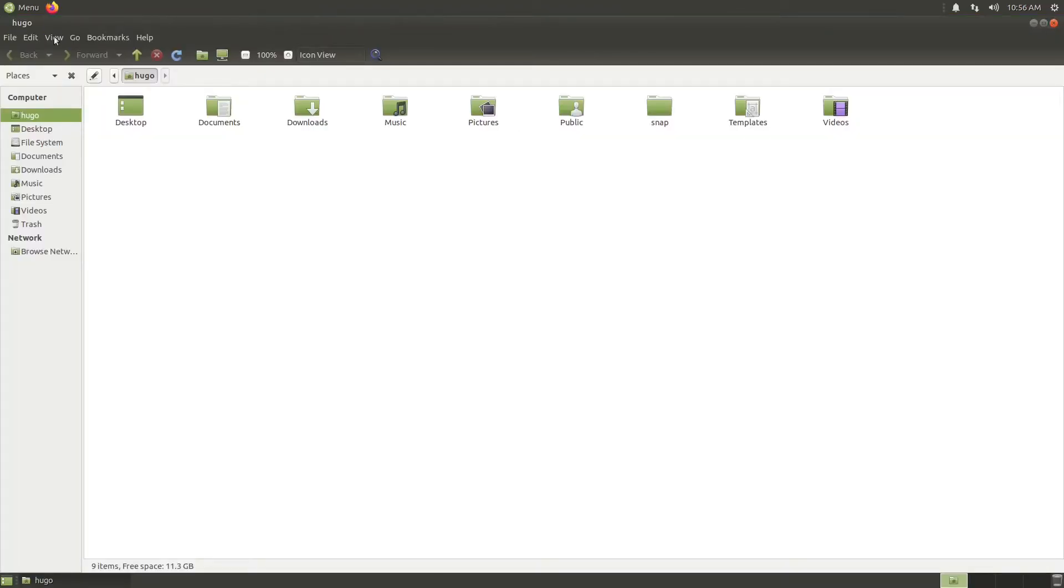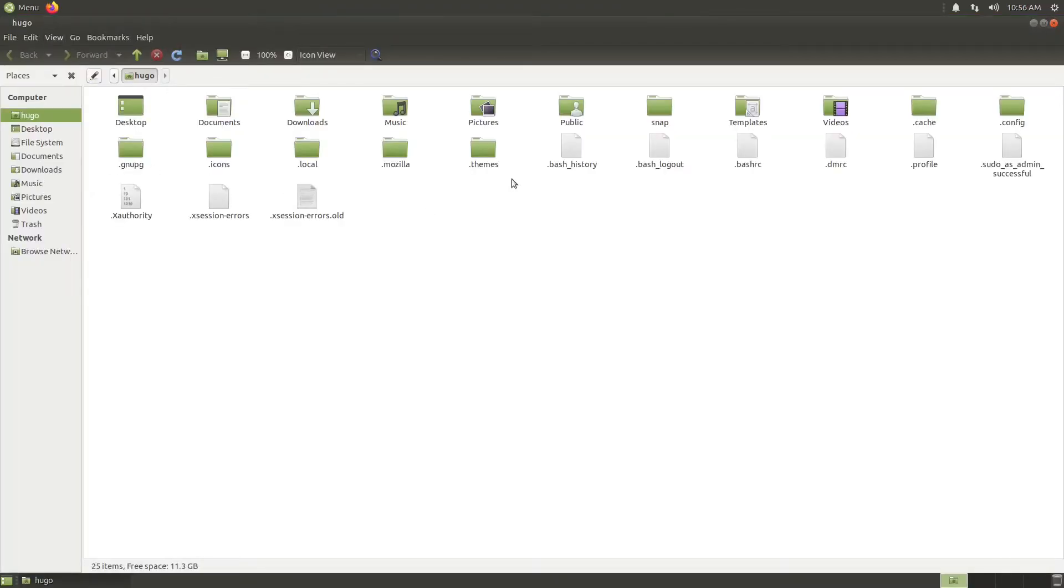Go to home folder, click on view, show hidden files. Make sure these two folders exist, dot themes and dot icons, otherwise create them accordingly.